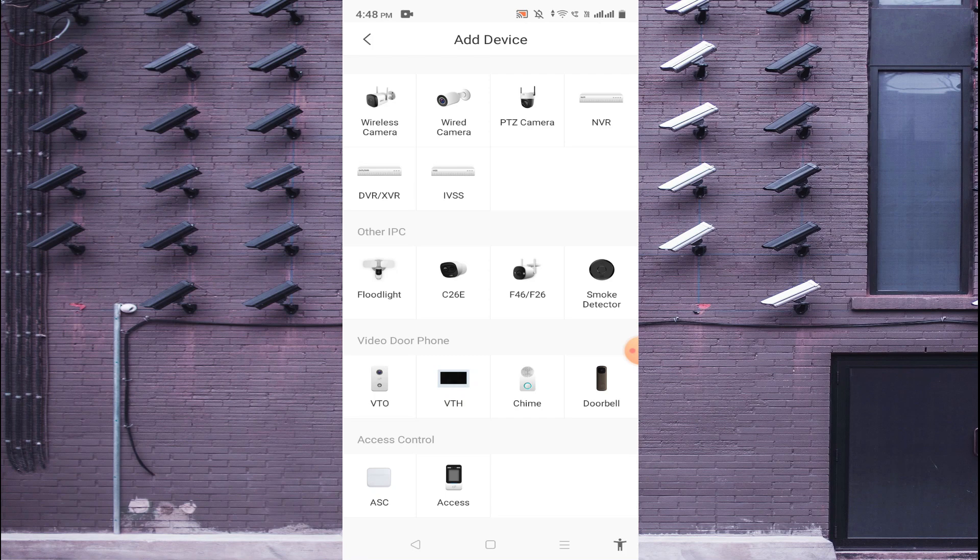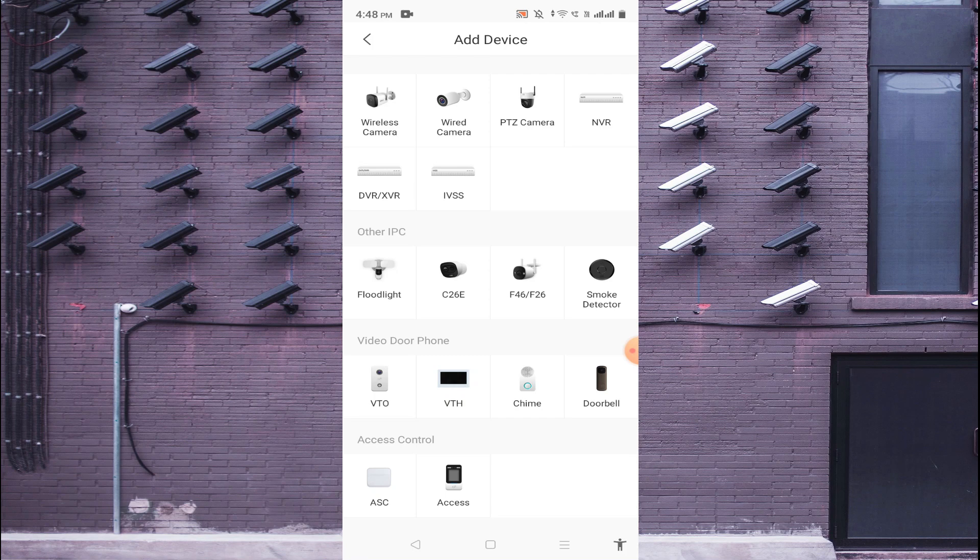Now this is my serial, I enter the serial number and after that you click on next. When I do this I found a lot of options like Wireless Camera, Wide Camera, PTZ Camera and many more. Basically my device is NVR so I just click on the NVR.